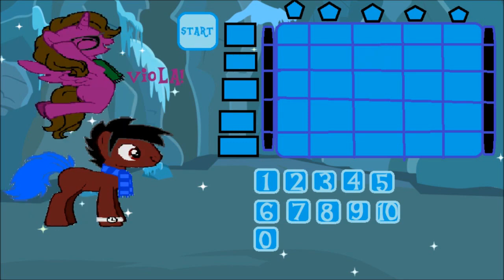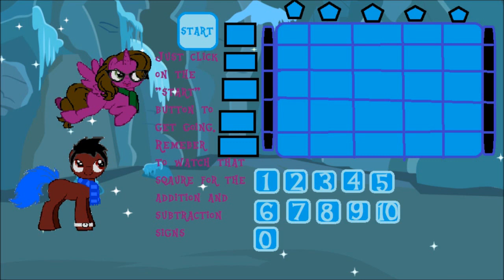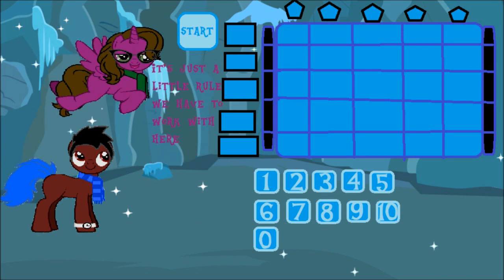Voila! It's your turn now! Just click on the start button to get going. Remember to watch that square for addition and subtraction signs. Also, always start with the first number in the left column, and add to or subtract from that cube. It's just a little rule we have to work with here.